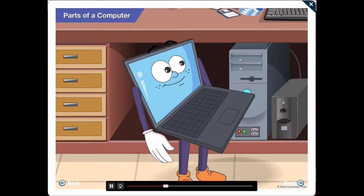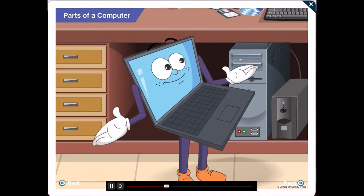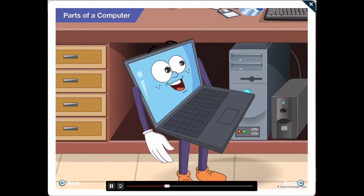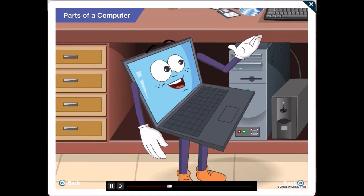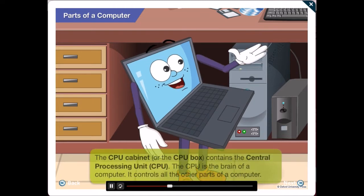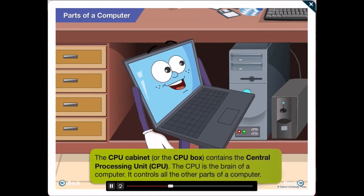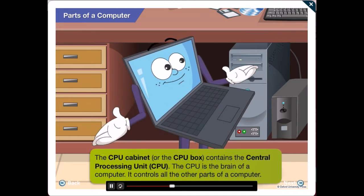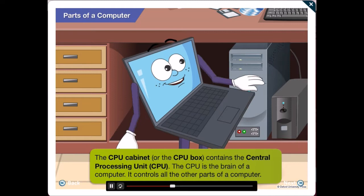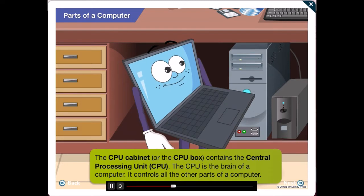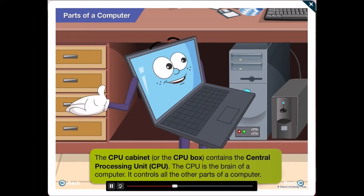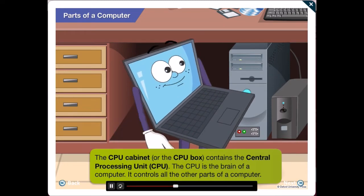Aha! I see you have not forgotten everything. Yes, CPU stands for the central processing unit. The CPU is the brain of a computer. It controls all the other parts of a computer.